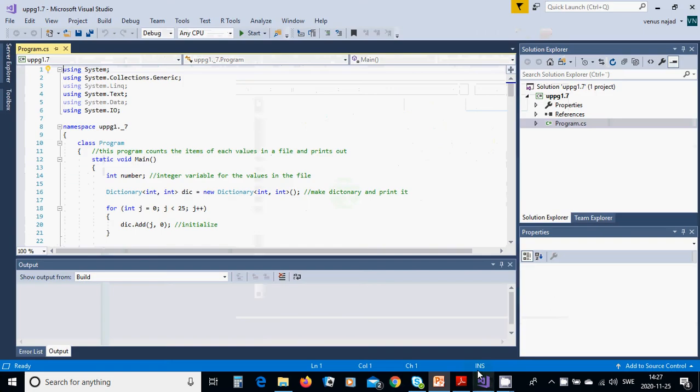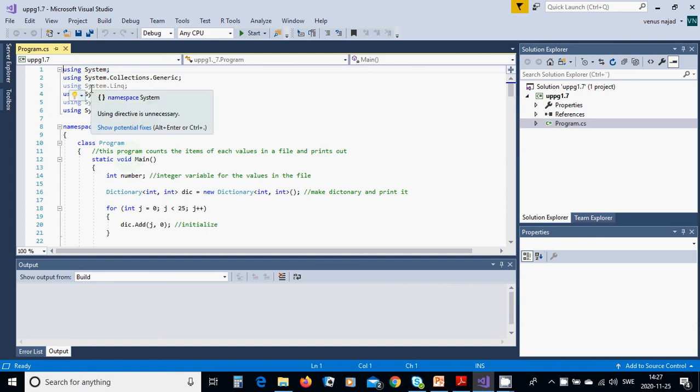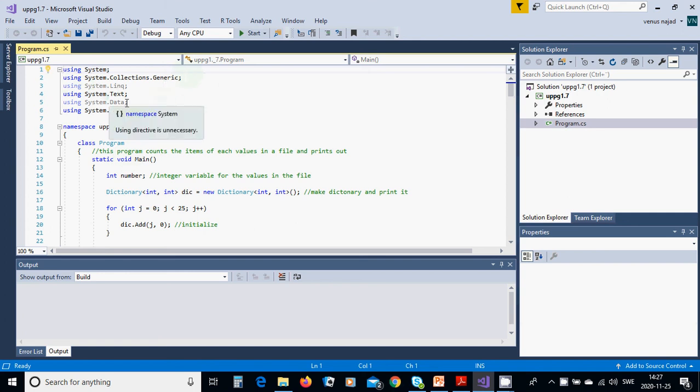Start a new project, it is a console application, and give it a name. When you start it and create it, this window will appear. You must include collections generic, text, and IO, which is for files.